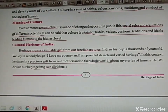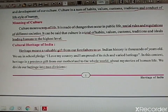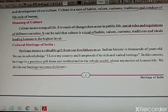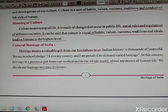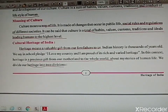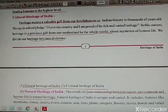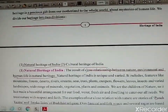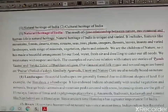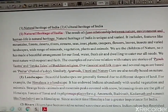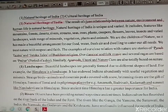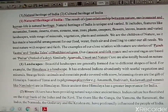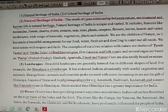Cultural heritage of India. Heritage is a valuable gift which we get from our forefathers or ancestors and also from our motherland. Our Indian heritage is divided into two parts: natural heritage and cultural heritage. Natural heritage is gifted from nature. Cultural heritage is man-made heritage.